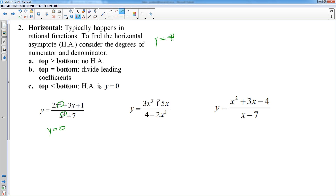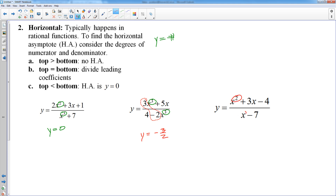In the second example, my top degree is 3. Pay attention — your highest degree term is not always the first term. My bottom degree is also 3, so I divide the coefficients of those two terms, giving negative 3 halves. Since it's a line, it's y equals negative 3 halves. In the third example, my top degree is 2 and bottom degree is 1 — the top is bigger — so there is no horizontal asymptote.